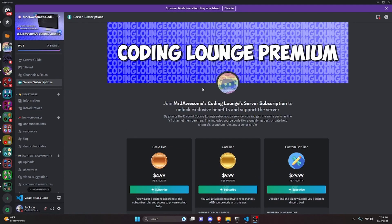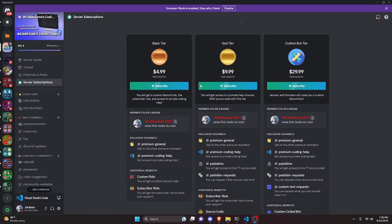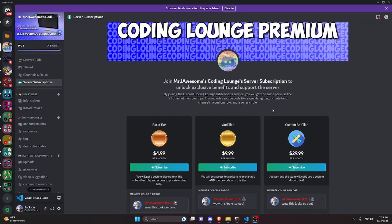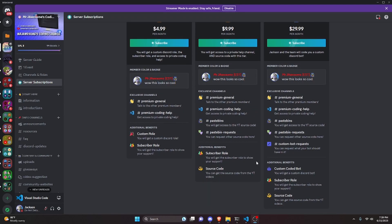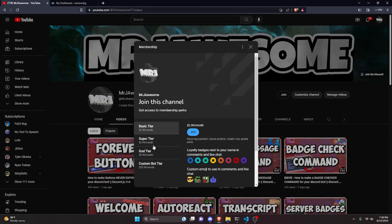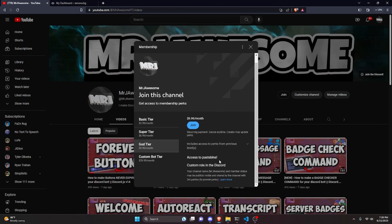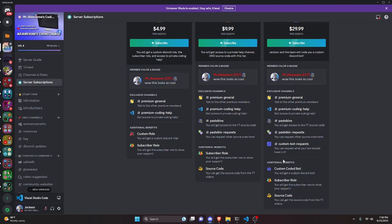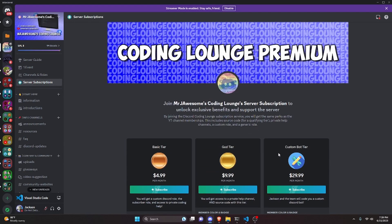Before we get started, if you'd like to get the source code from this video and other videos on my channel, you can do so by joining a channel membership on YouTube or a subscription on Discord. On Discord, the God or Custom Bot tier gives you access to the source code. On YouTube, the Super God or Custom Bot tier also gives access. With the Custom Bot tier on either platform, me and my team will code you a personalized custom Discord bot. Click the links in the description below to get started.